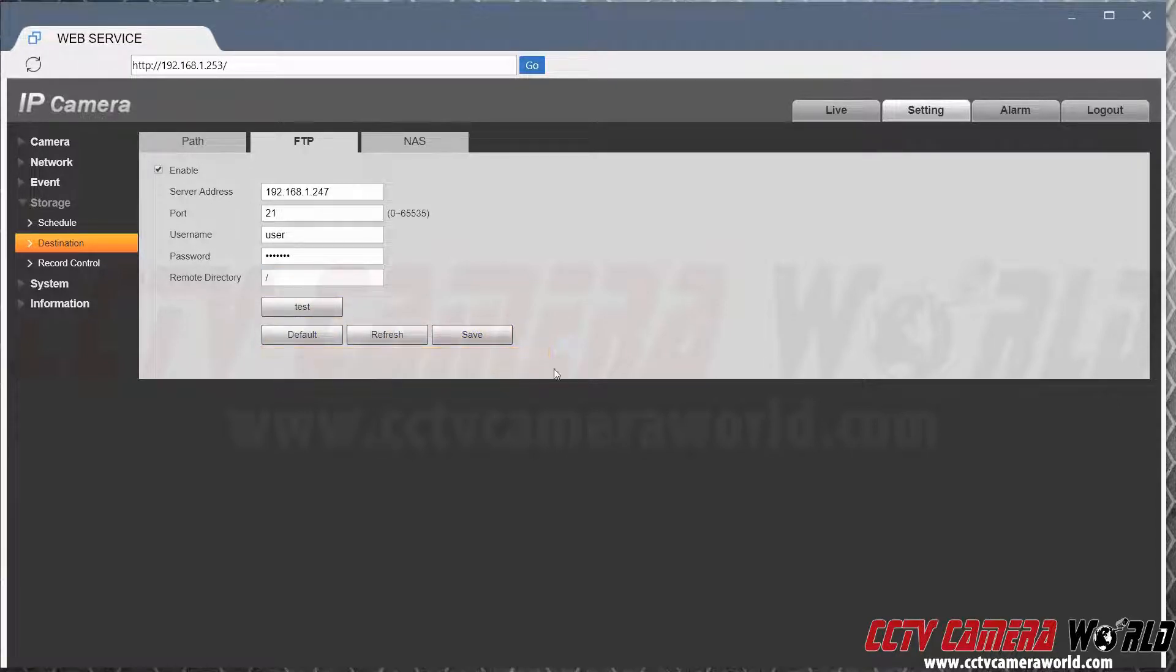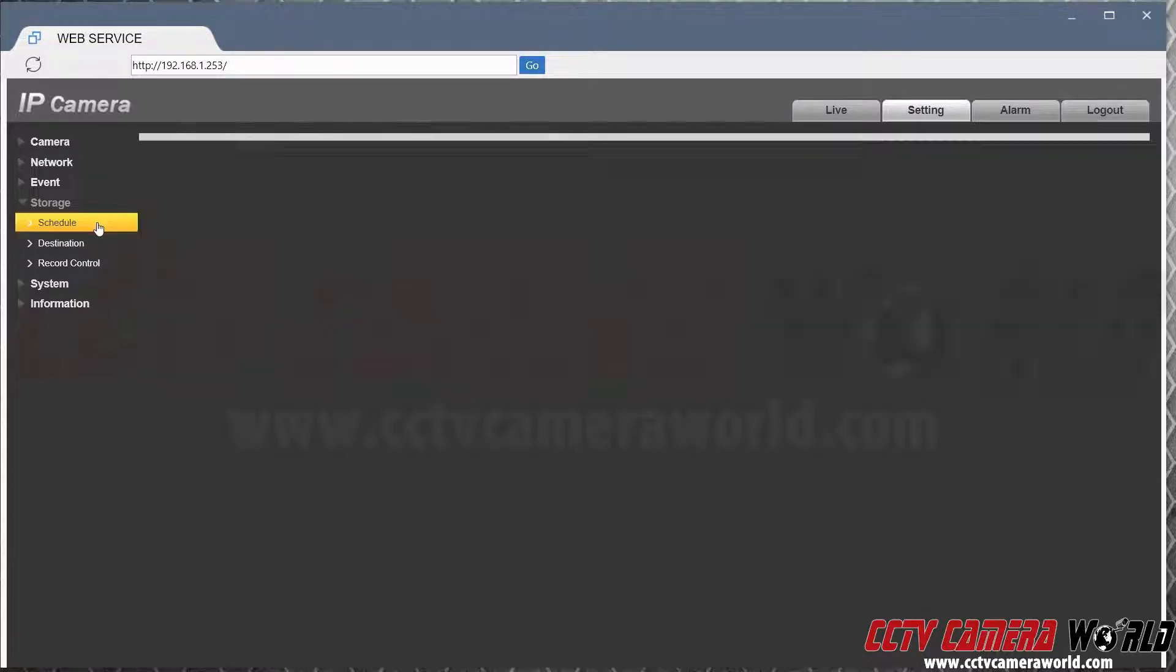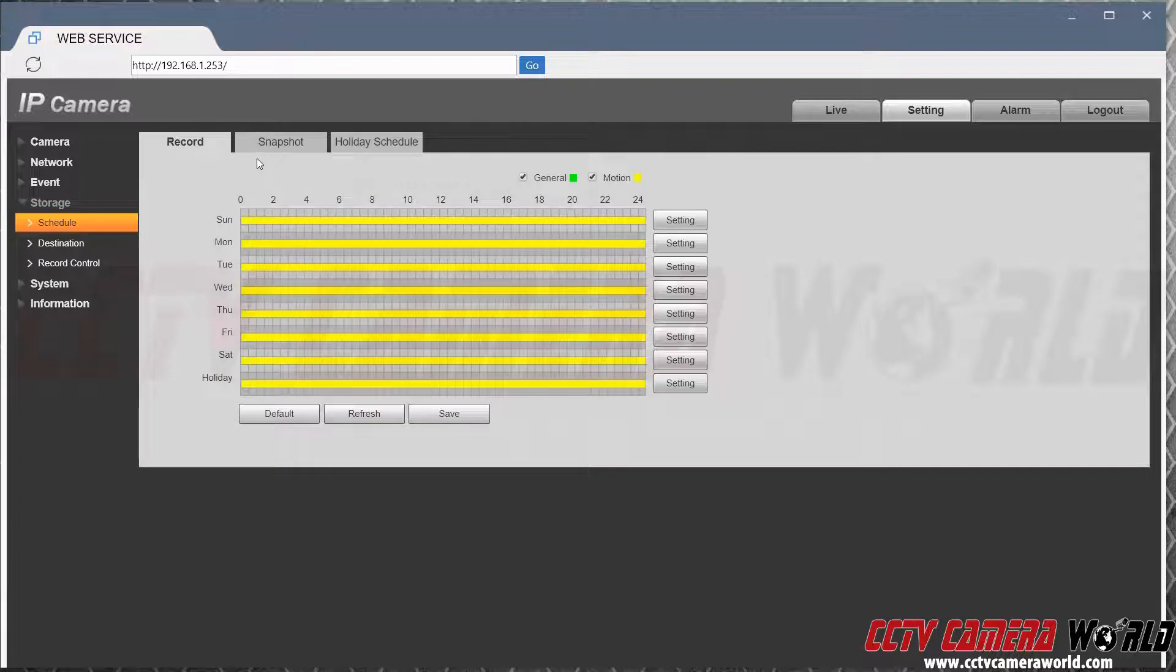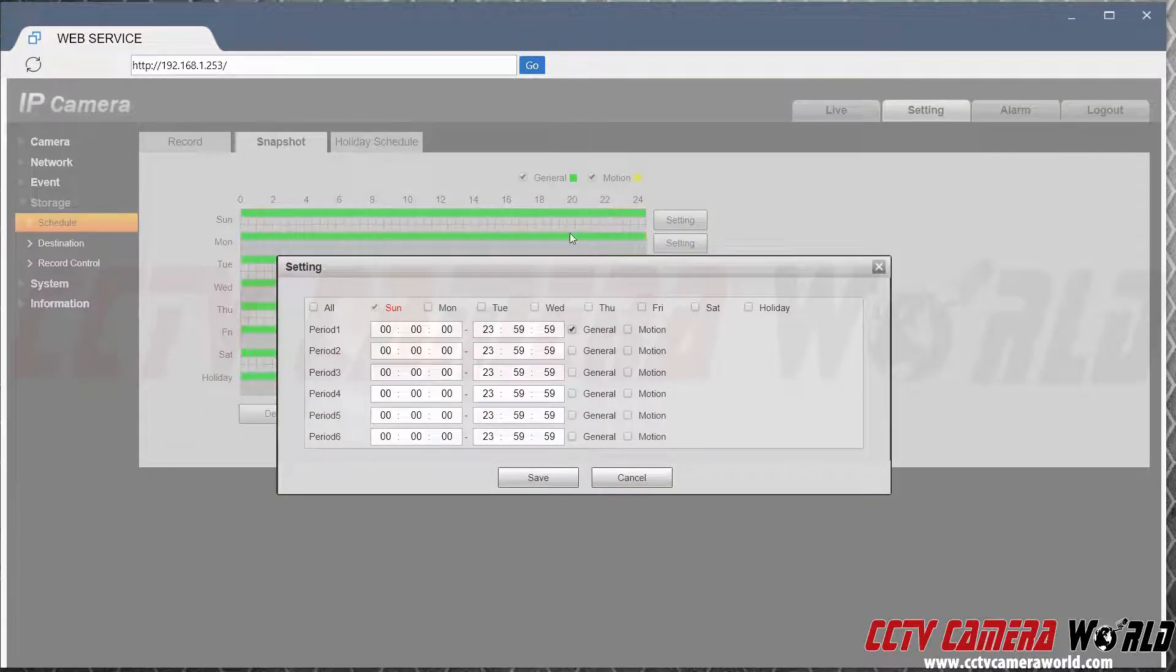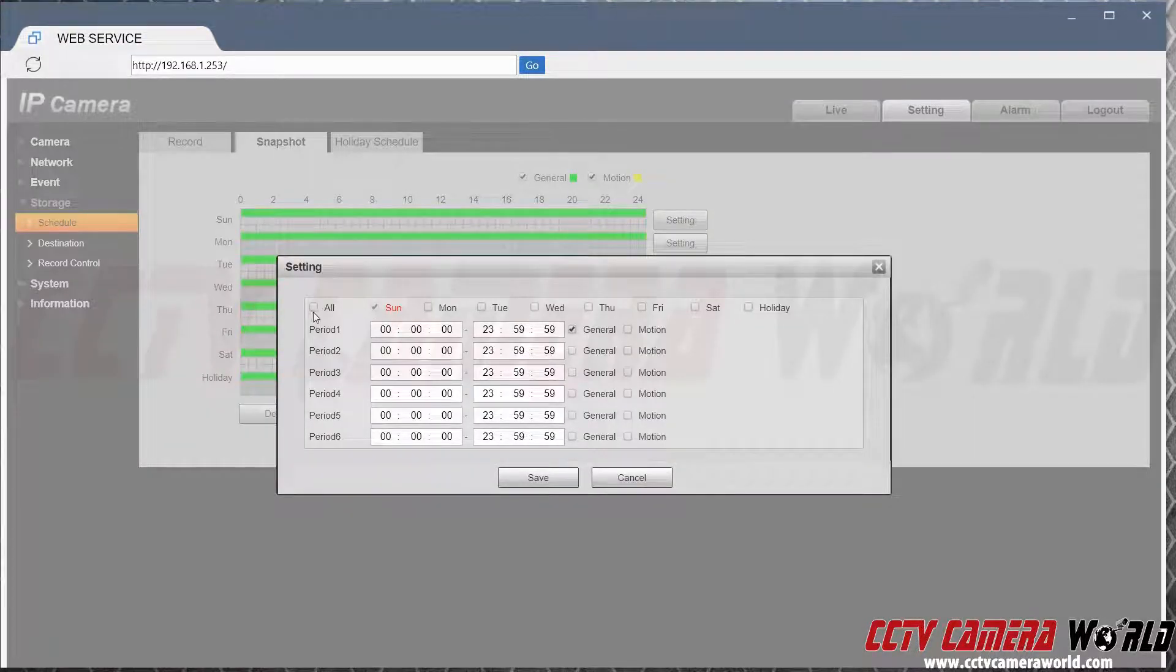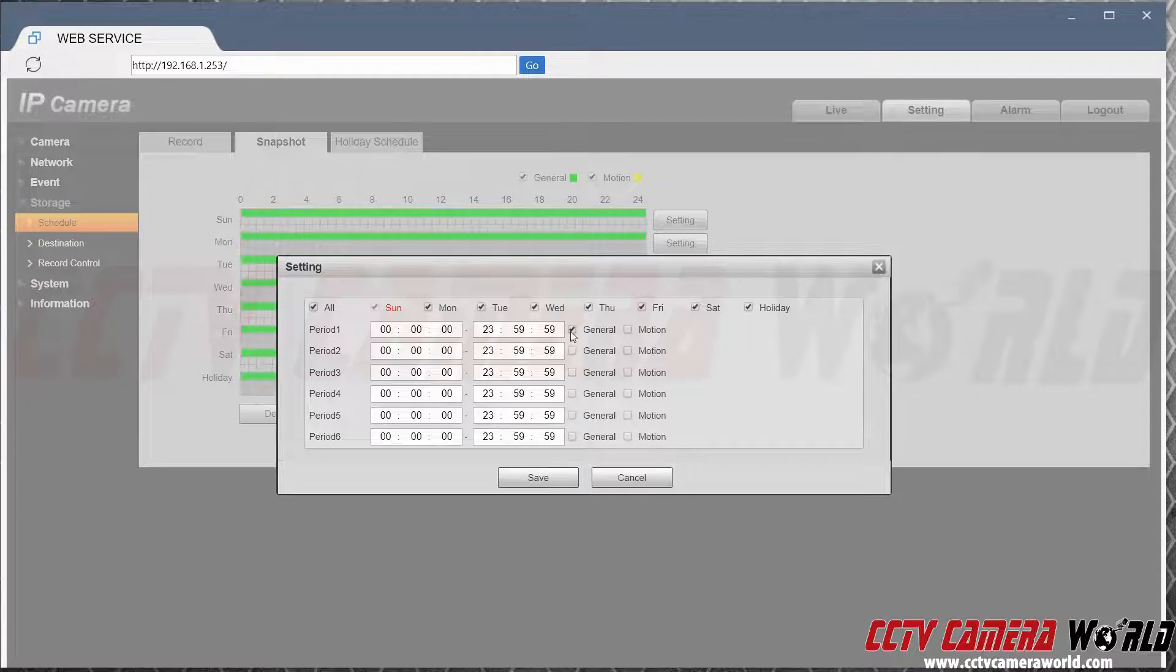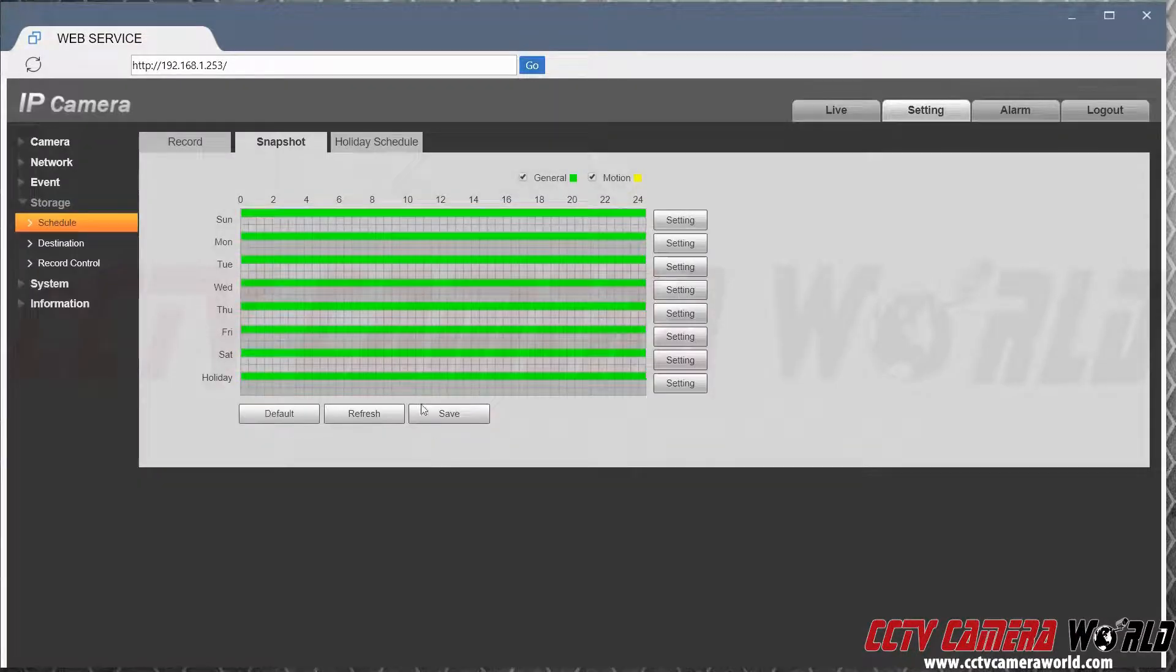Now once you have successfully tested your FTP, the next thing is to go into schedule, go into snapshot, and set your camera to either continuous or motion detection schedule. I'm just doing a continuous schedule on my camera and save.